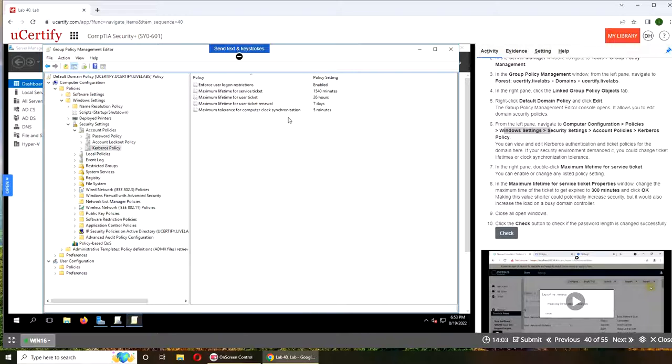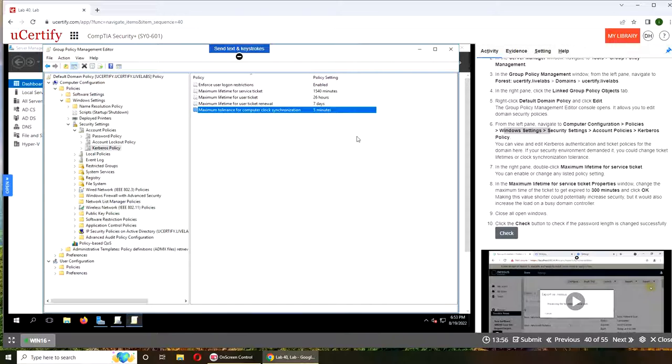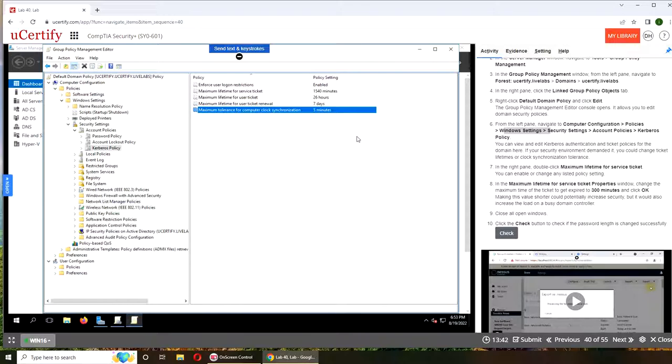Maximum tolerance for computer clock synchronization is five minutes. This is very important. This is NTP, Network Time Protocol. So basically this allows how far the device from the standard time can be in terms of ahead or back, and it will tolerate it.